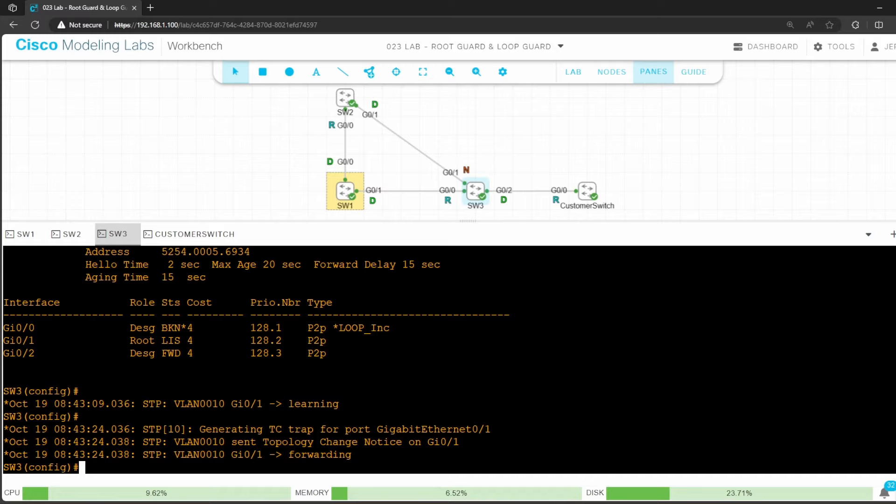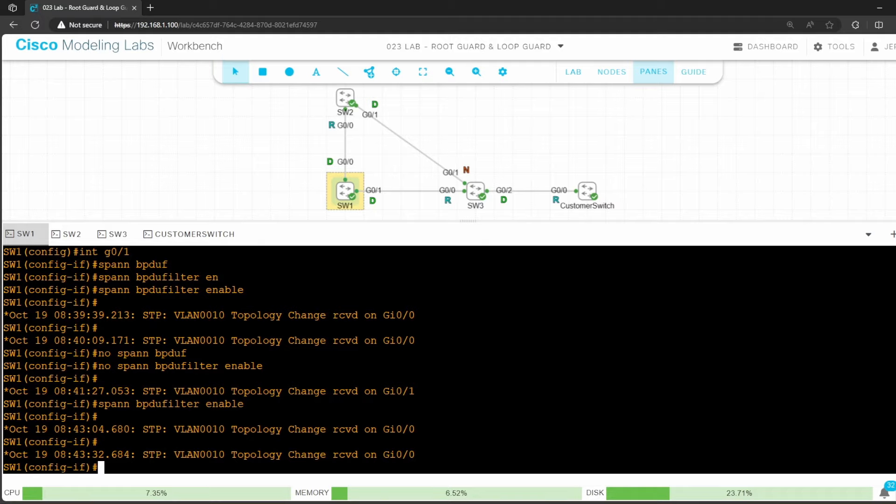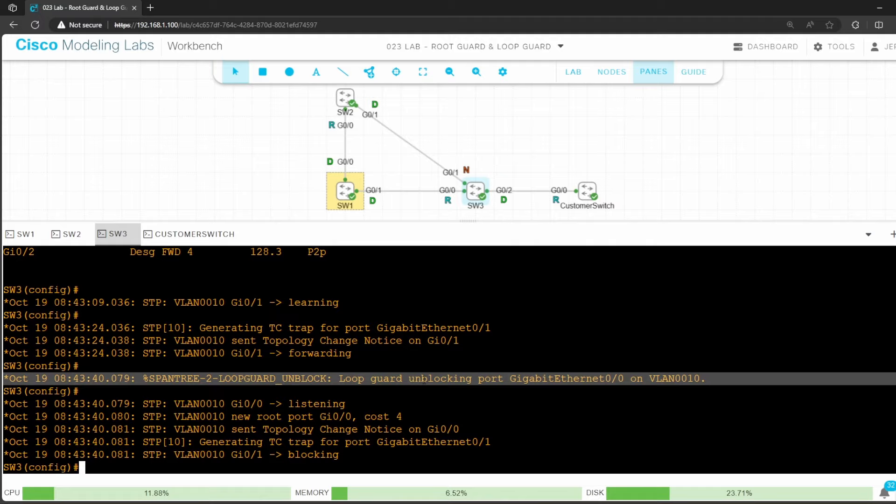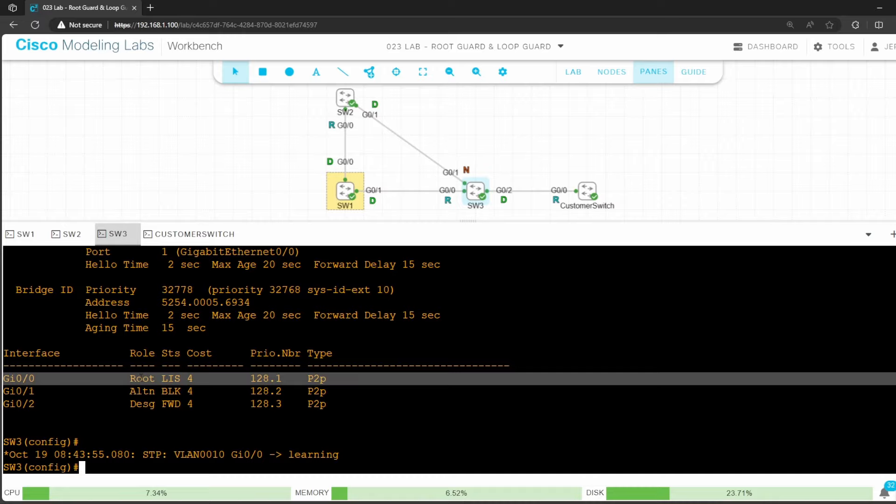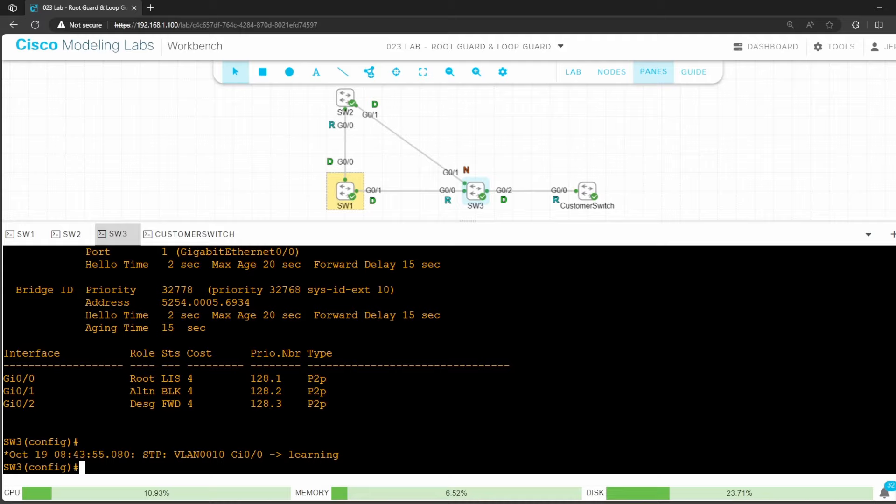Finally, to confirm what happens when switch 3 G0/0 receives BPDUs again, I'll go back on switch 1 and disable BPDU filter. No spanning tree BPDU filter enable. And then I'll return to switch 3. As soon as switch 3 receives a BPDU from switch 1, we get a log message indicating that loop guard unblocked G0/0. Let's confirm one last time. Do show spanning tree. G0/0 is switch 3's root port once again, and G0/1 is blocking. So loop guard prevented a loop when switch 3 stopped receiving BPDUs on G0/0, and then allowed G0/0 to automatically recover when the problem was fixed.